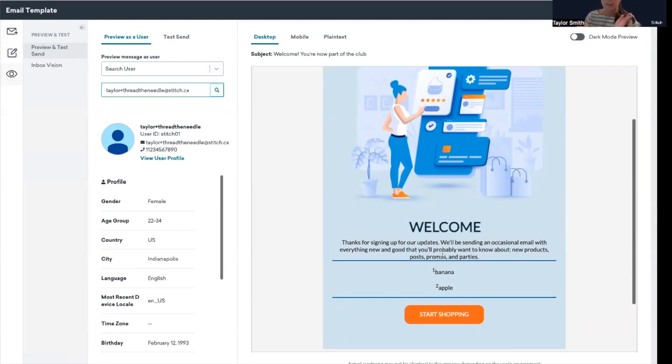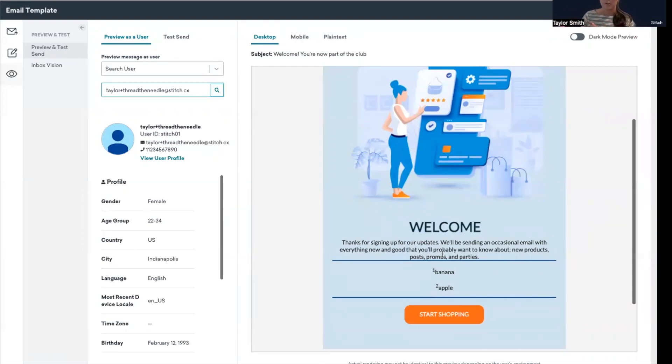So again, this is a welcome campaign we started with, it's just a template from Braze, but if this were a transactional message, there could be a use case where you want to display all the products that were included in a transaction. So using an array like this is a way that that could be accomplished.